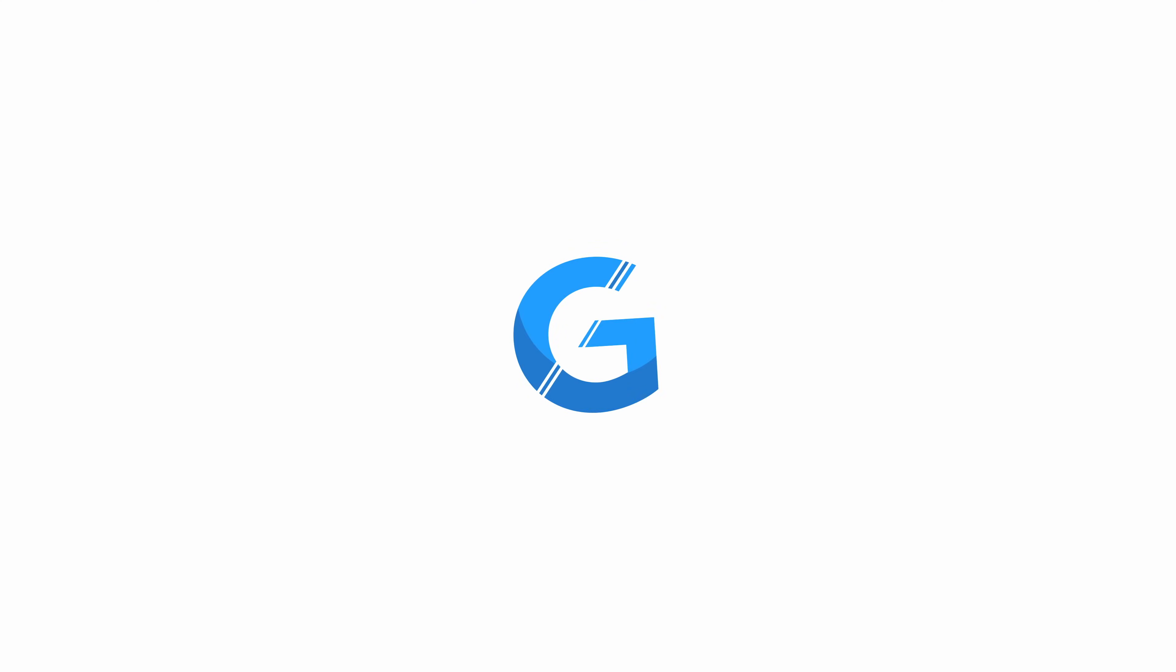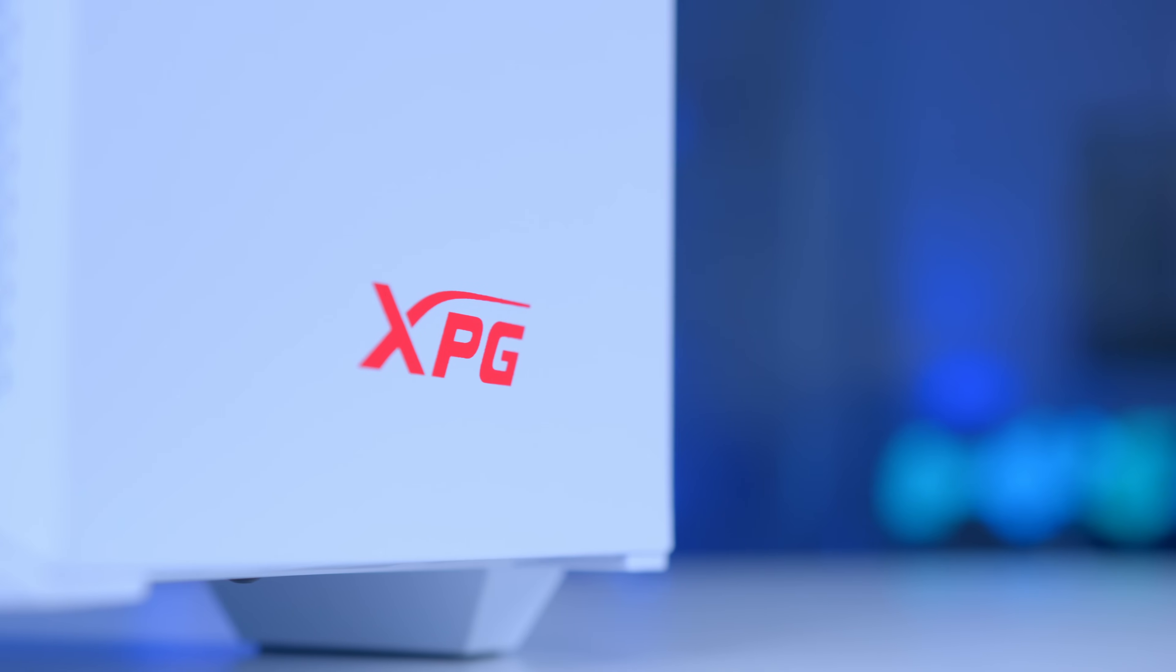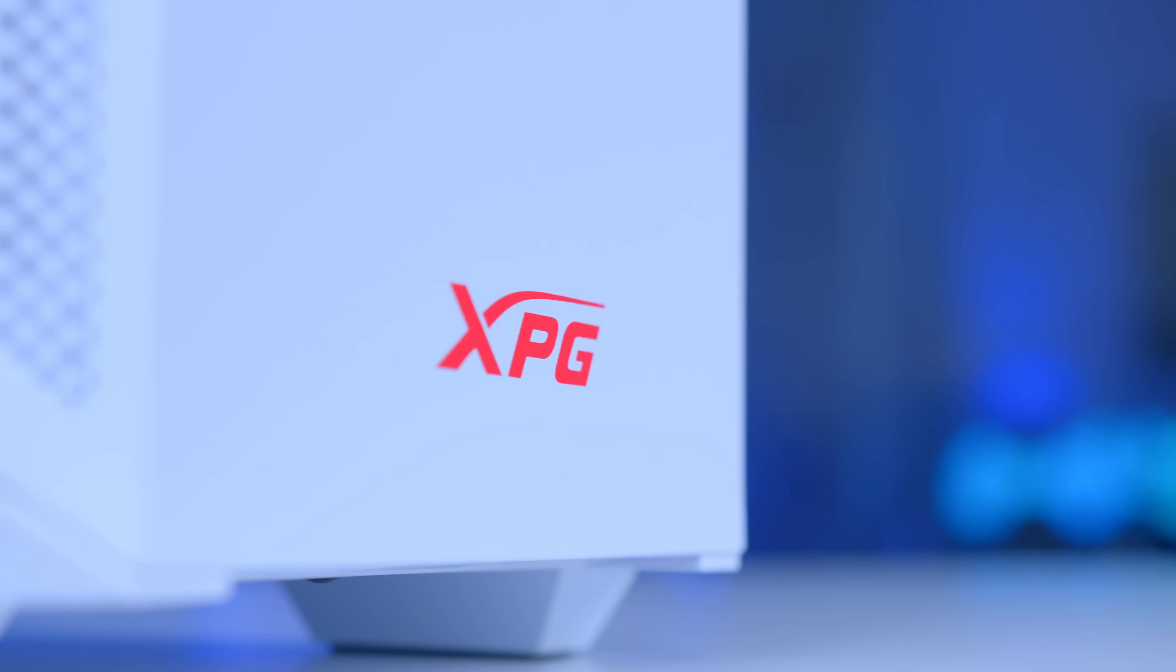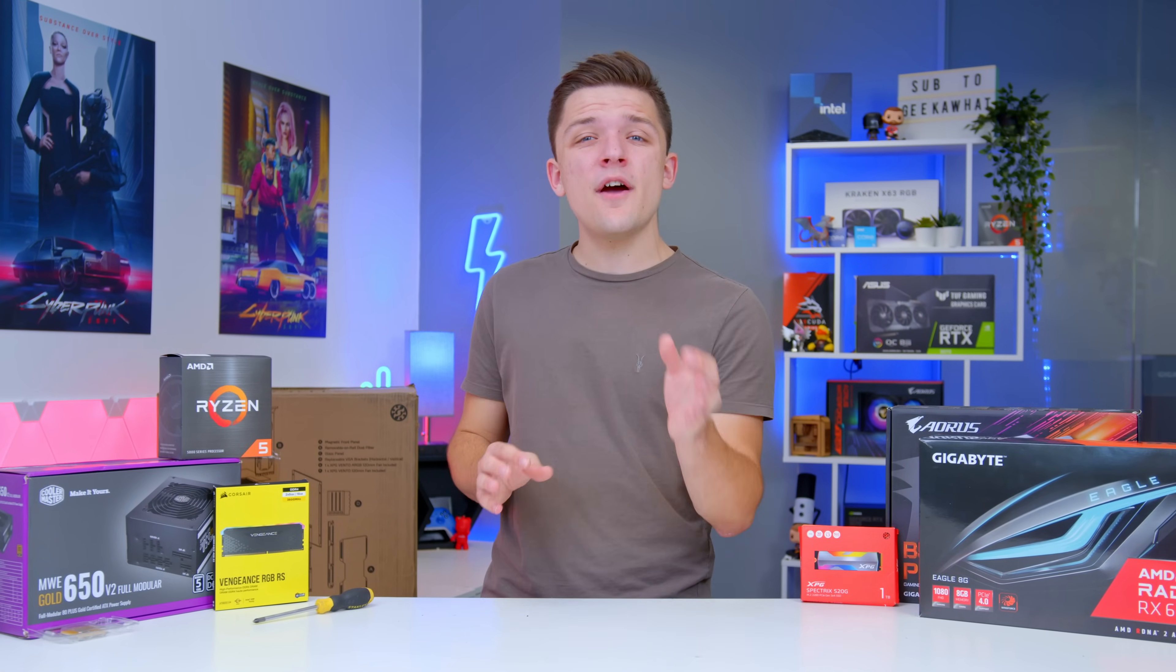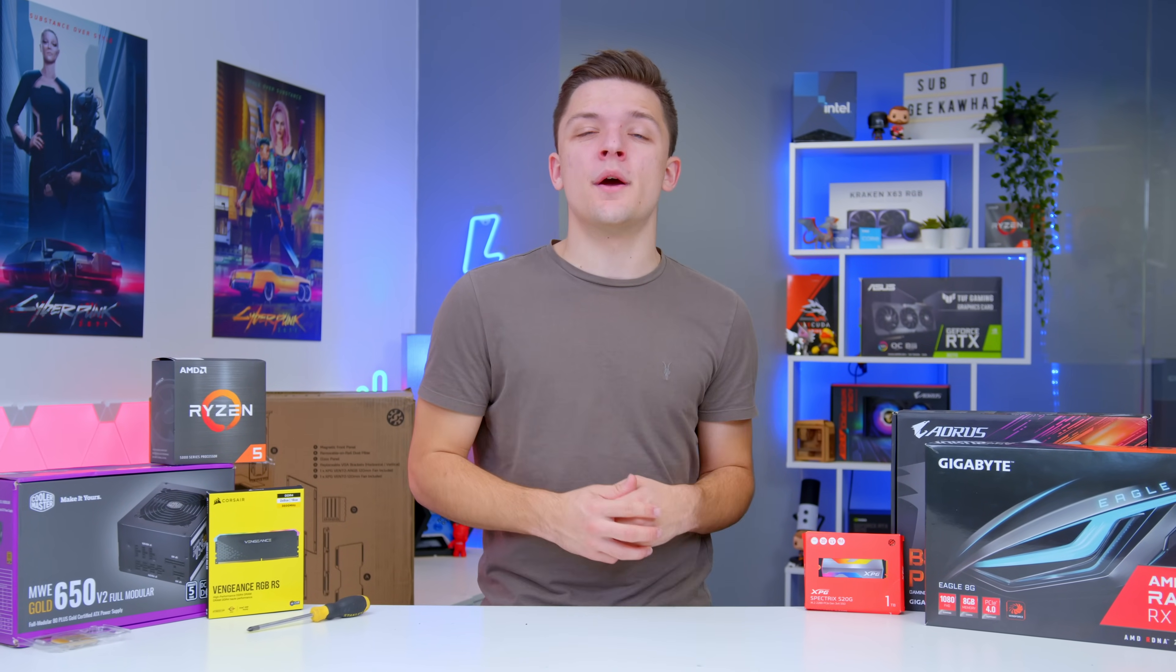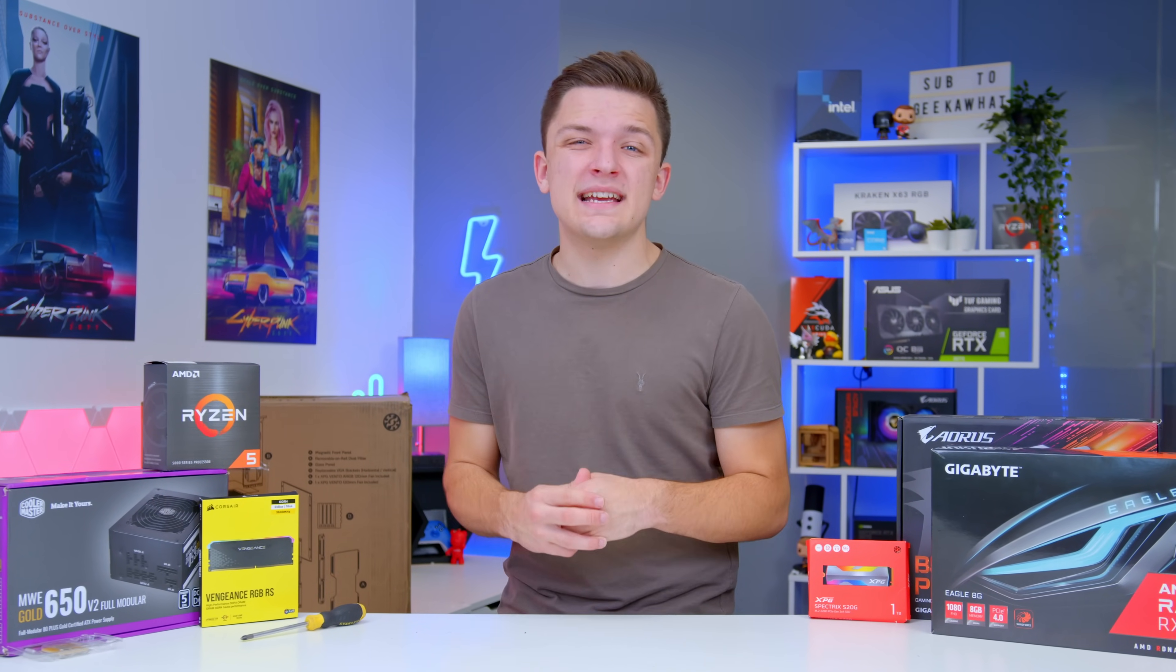What is up guys, welcome back to another Geek-A-Watt video. In this video I'm going to be showing you how to put together an awesome $1,200 gaming PC build for not only the rest of 2021 but 2022 as well.